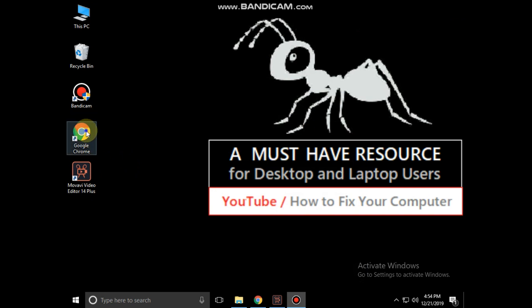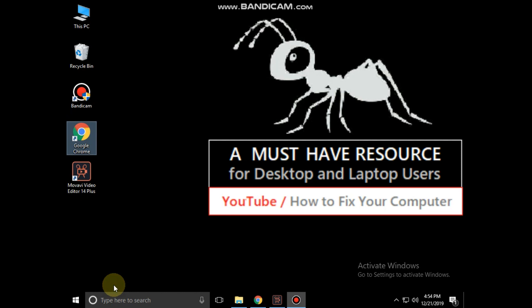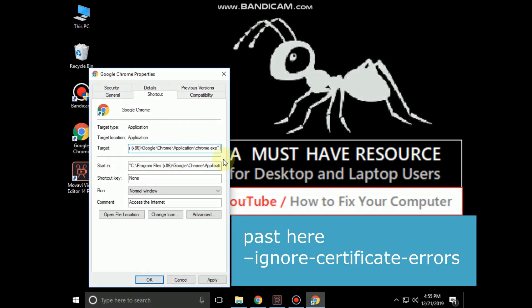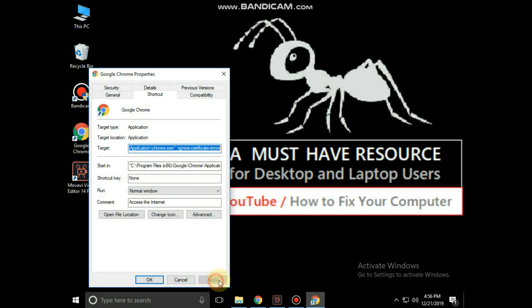Now right-click on Google Chrome and click on properties. In the target column, paste this text. Then click on apply and OK.